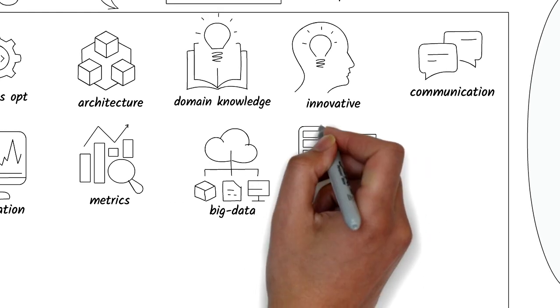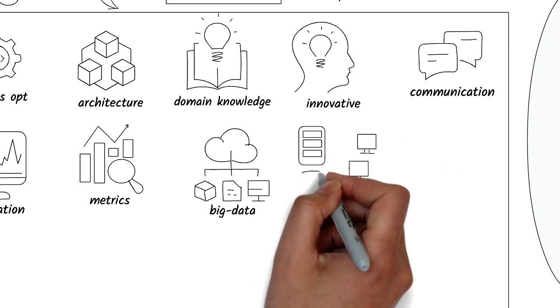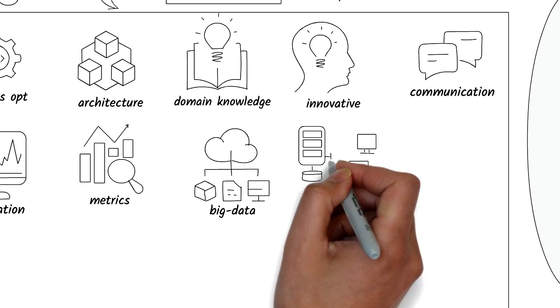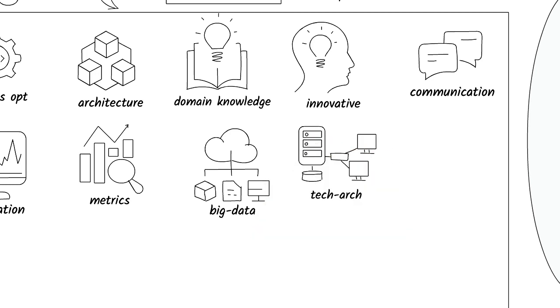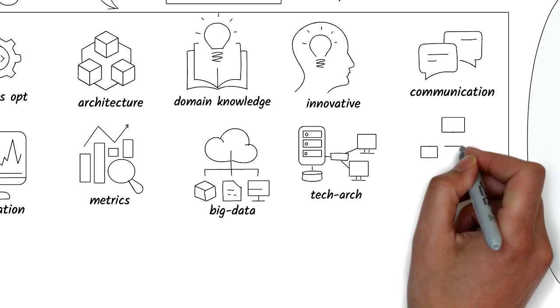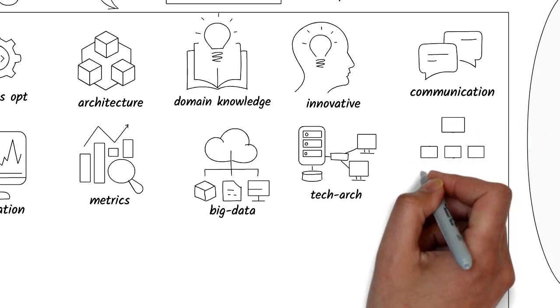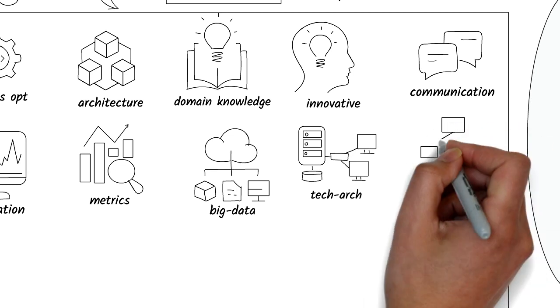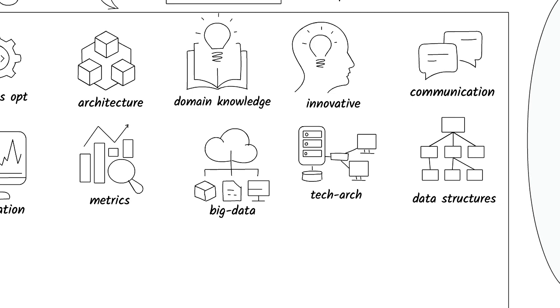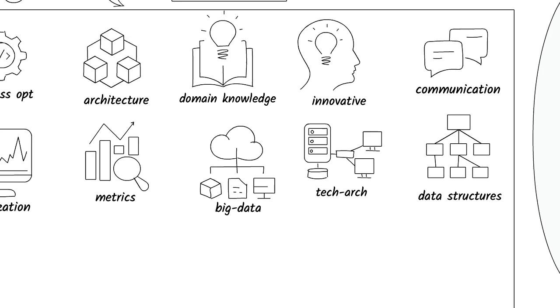Technology architecture will help you understand how the systems work together to enable the business. Data structures will help you represent data in different ways that make it easier to manage, understand, and derive value from.